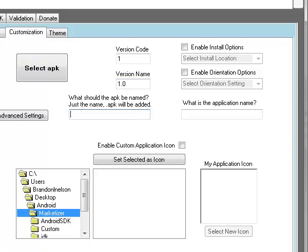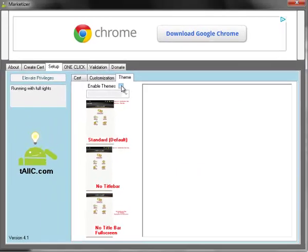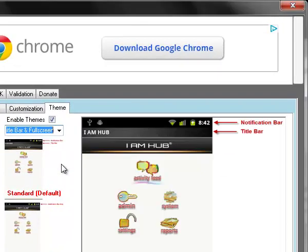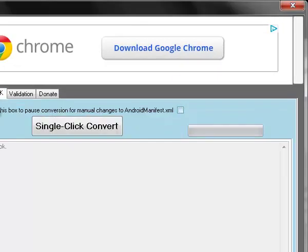Name the APK whatever you want — like 'bothmygames' — with no spaces in it. You can put spaces in the application name. Then you can choose a theme, such as no title bar, and go to one-click, click single click convert.